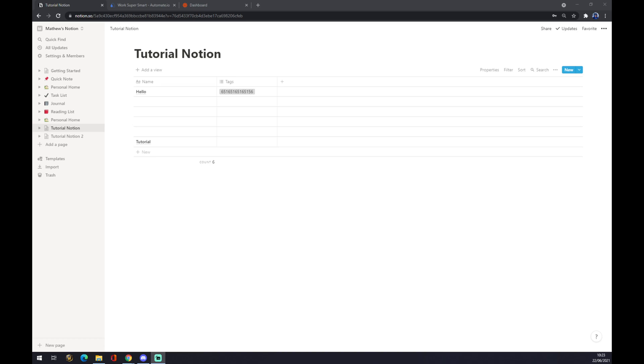Hello guys, my name is Matthew and in today's video I'm going to show you how you can integrate Notion with GitHub. First of all, what we have to do is create ourselves an account at notion.com.